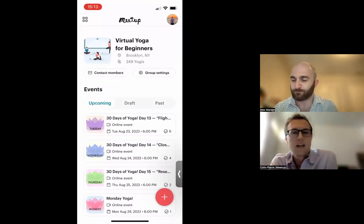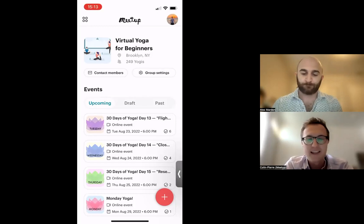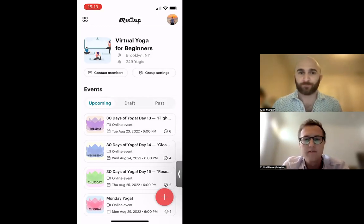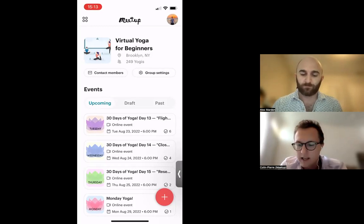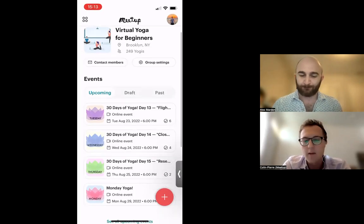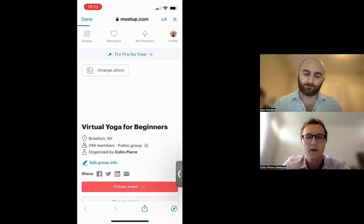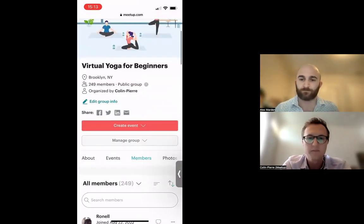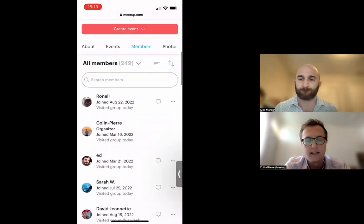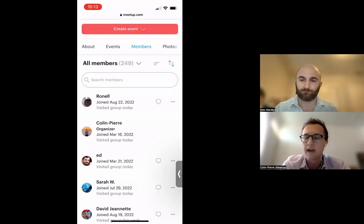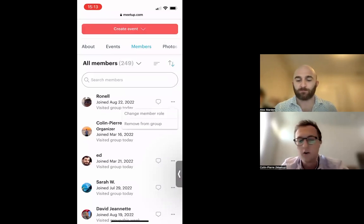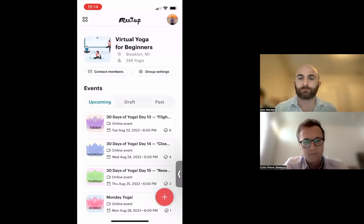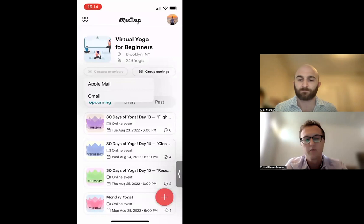Once you're logged in, welcome to the Meetup for Organizers app. This is your group overview page where you can see your group name, your group's location, and the number of members in your group. If you tap the number of members, it brings you to your member list — currently in the mobile web version. Native group member management is coming soon, but you can already remove members, add them, and change roles.